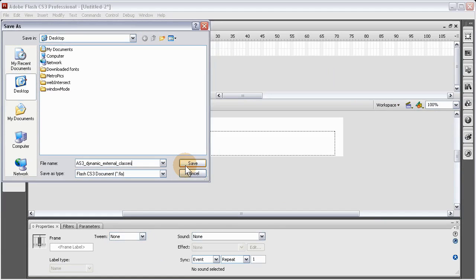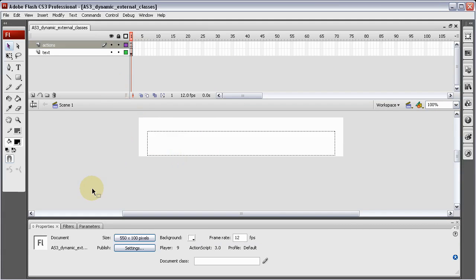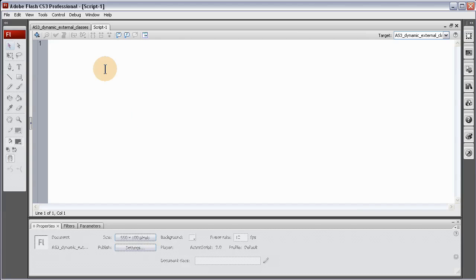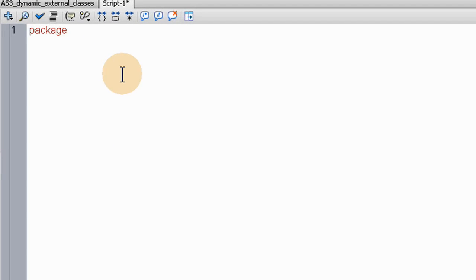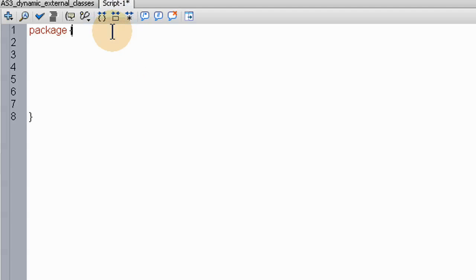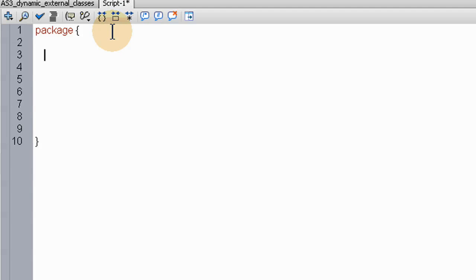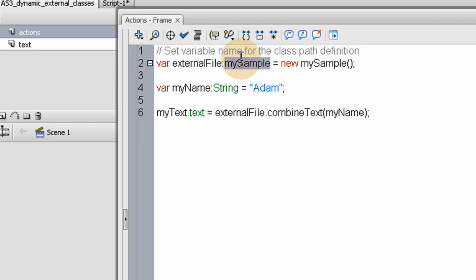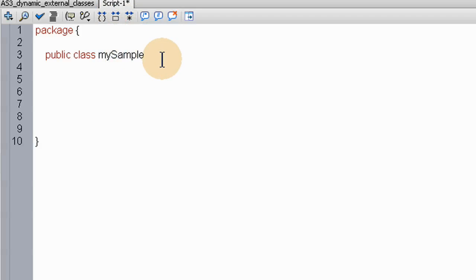Now all I have to do is create a simple ActionScript file to communicate with this main file. Let's go to file, new, ActionScript file. Type in the word 'package', nest it, bring it down, close the nest. Now inside of the package, go down two lines, type in 'public class'. This is going to be the main class: 'MySample' — because in our Flash file we named it 'MySample'. So this file we're also going to name 'MySample'.